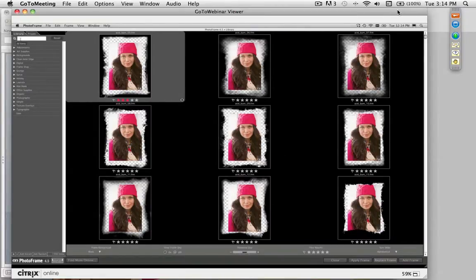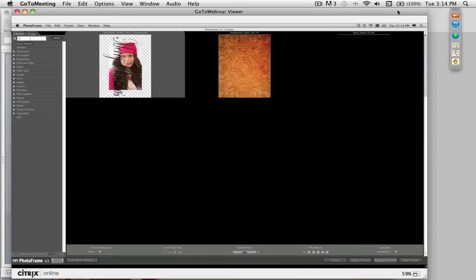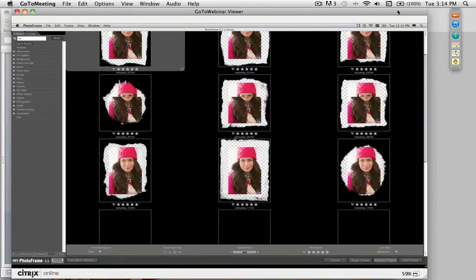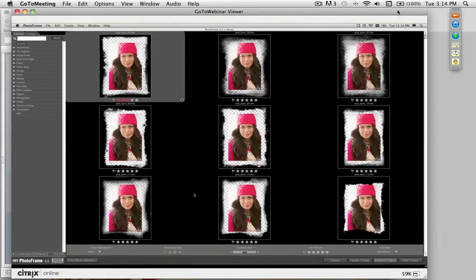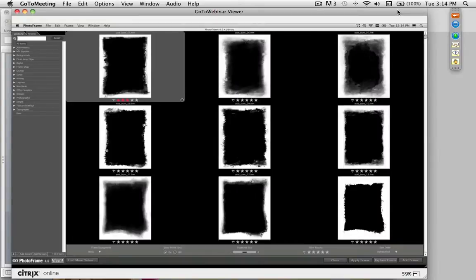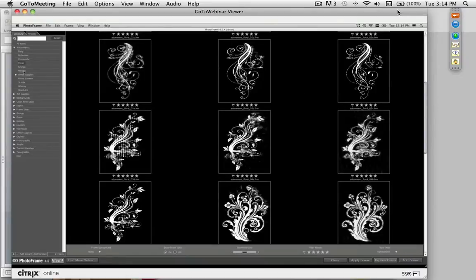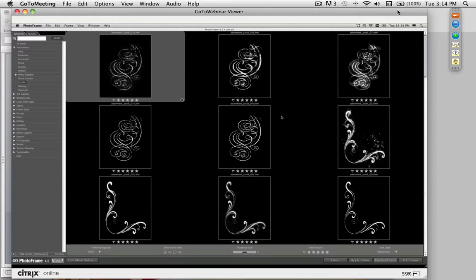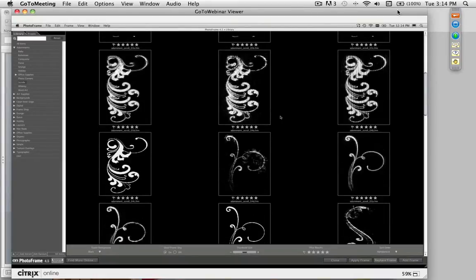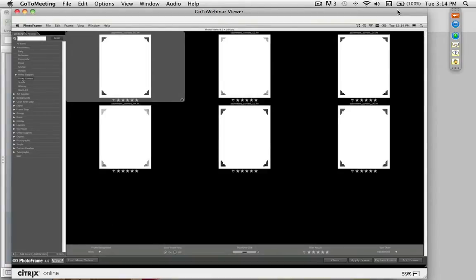You can locate frames by scrolling through the list, or use the search field at the top or the category list on the left. For example, type in 'rip' and it automatically finds 13 different frames that look like torn paper. PhotoFrame's name implies it's just frames, but it's a lot more — it also includes backgrounds, borders, textures, and adornments. Adornments are graphical elements like vector-shaped floral patterns, grungy tattoo-like patterns, or scroll patterns you can use in parts of your layout. There are also photo corners, scotch tape, and thumbtacks you can use to hold an image down.